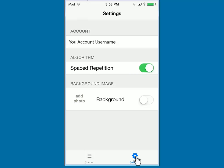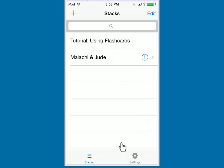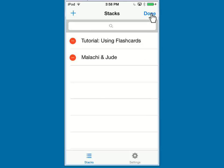Let's return to the main menu by clicking on Stacks at the bottom left. At the top right, let's click Edit. We now can remove the various flash cards from our stack.